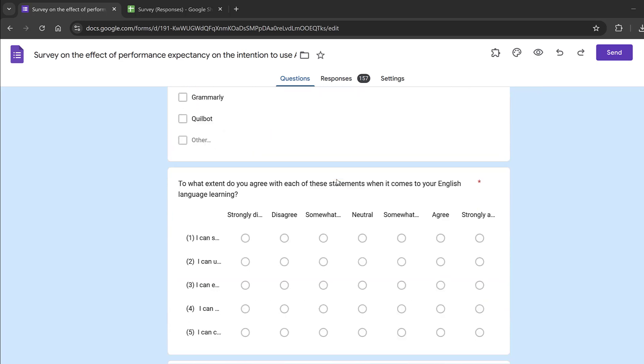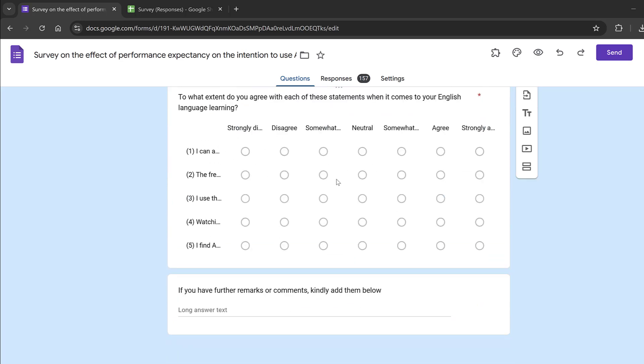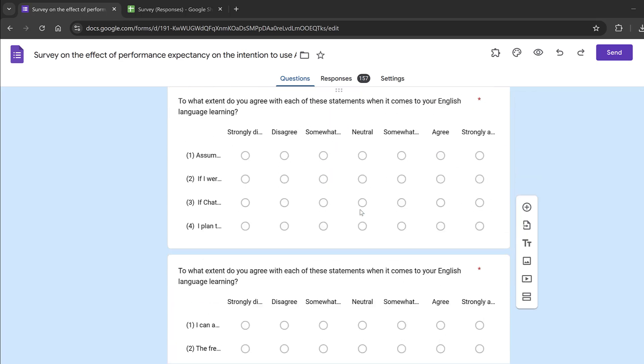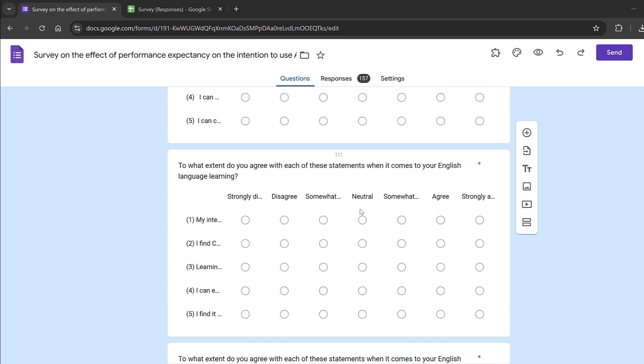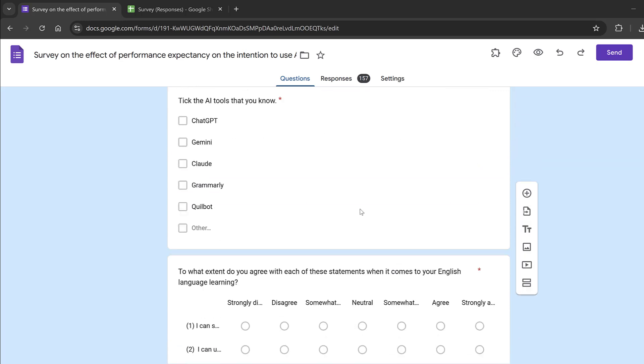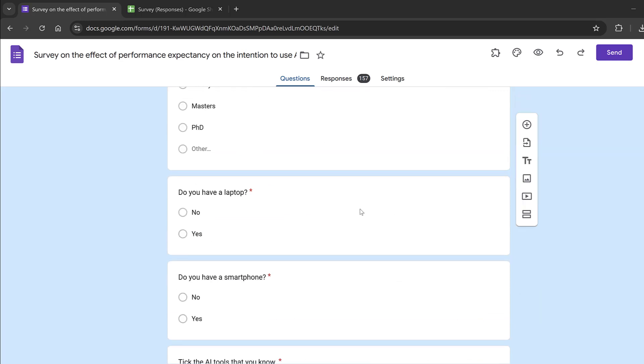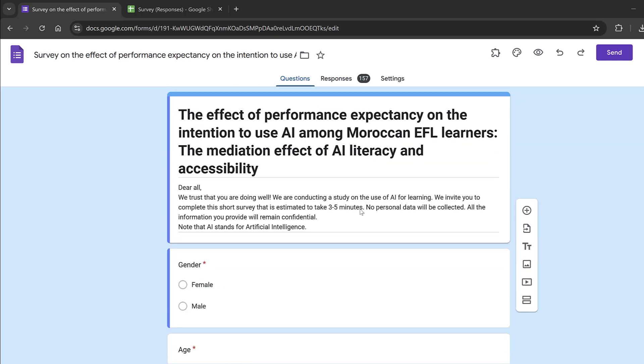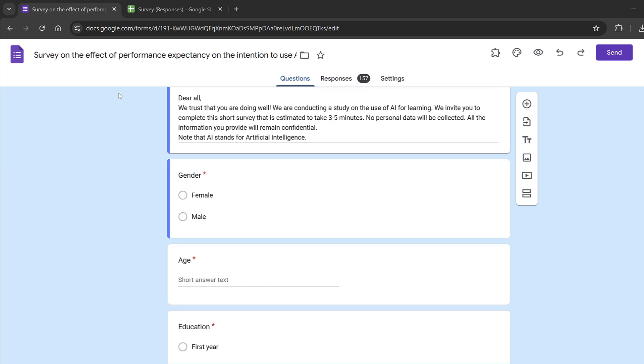In this tutorial, we are going to see all the appropriate statistical tests and procedures that can be used to analyze surveys, mostly Likert scale surveys from beginning till the end, especially when you are using an online survey through Google Forms.